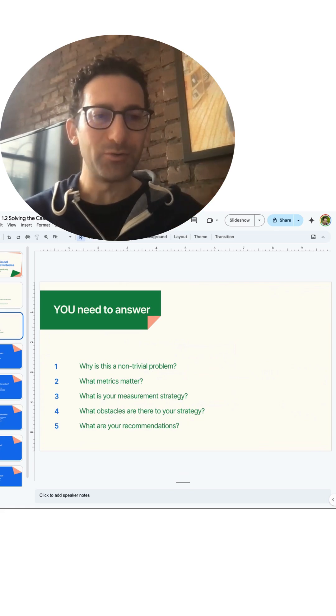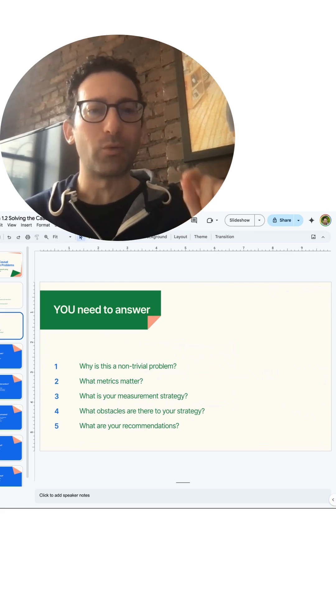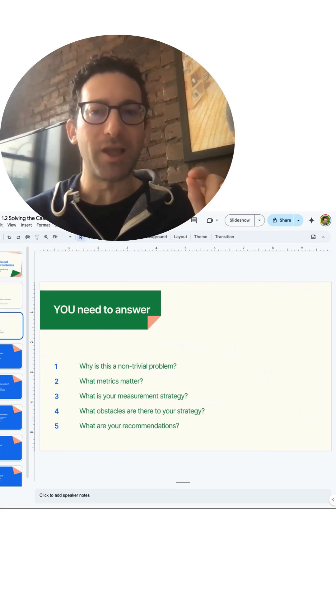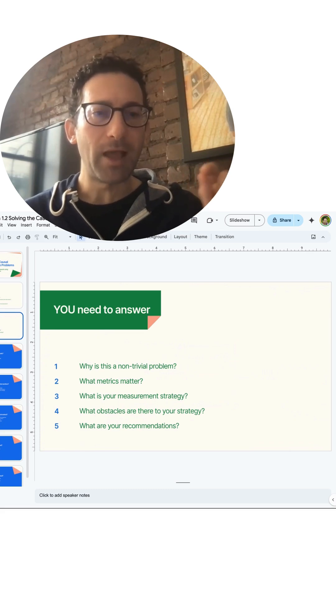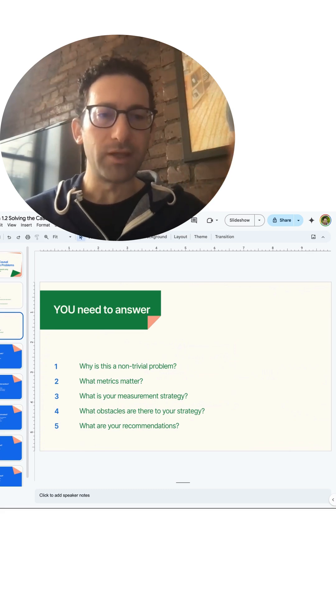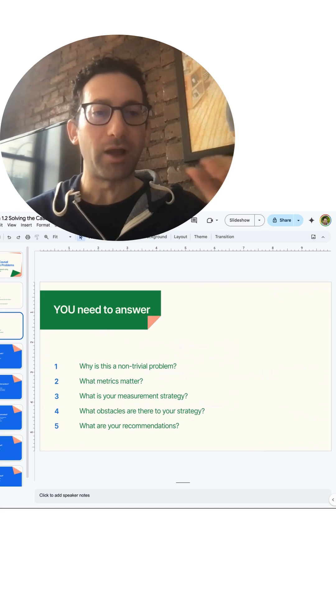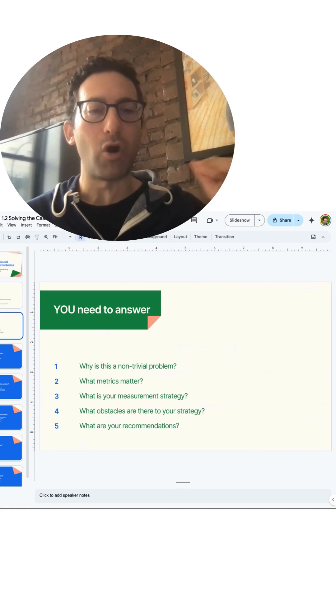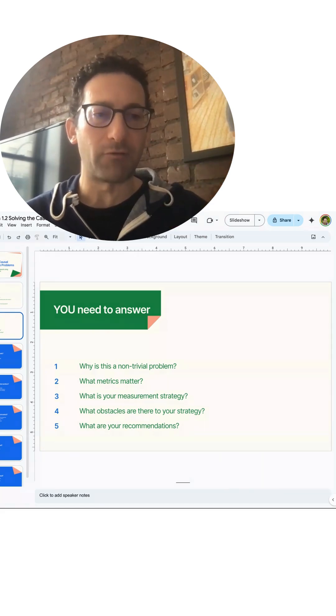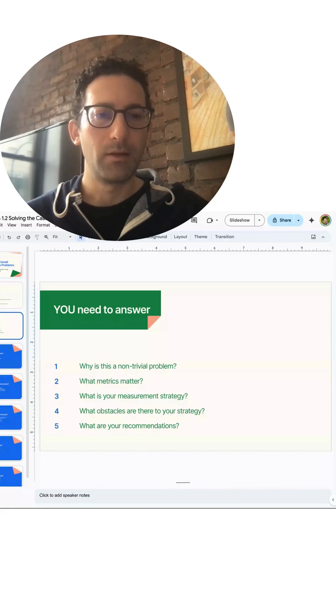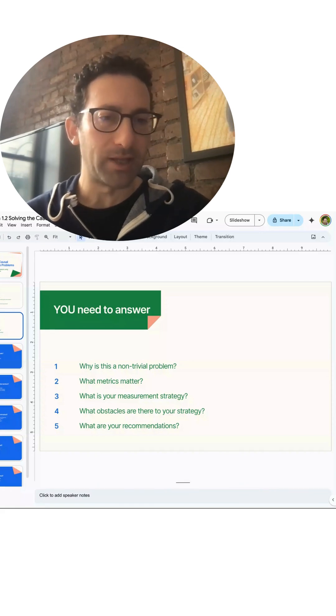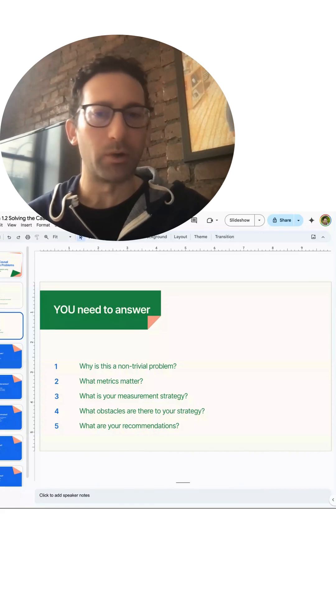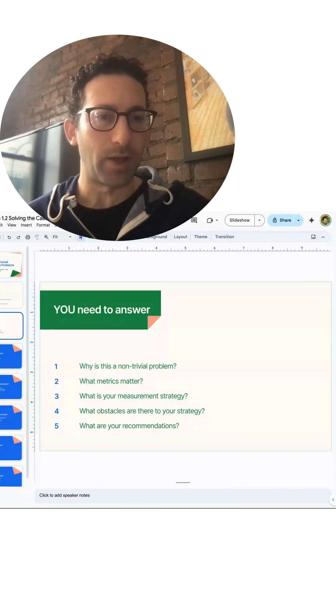And what obstacles are there to your strategy? Now the more senior you go, you should expect there will always be obstacles to the strategy. And part of the interview rubric again, they're going to be judging you on how well you can call out these obstacles, even if you can't always solve for them. And then finally, what would be your recommendations going forward given all these obstacles that you have?